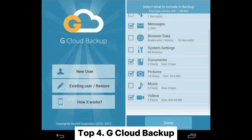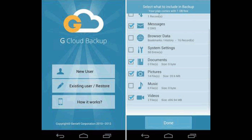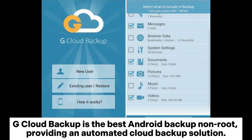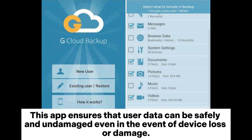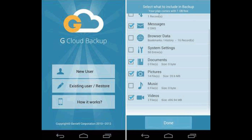Top 4: G-Cloud Backup. G-Cloud Backup is the best Android backup non-root solution, providing an automated cloud backup service. Users can choose the type of data to backup and set a schedule for automatic backup. This app ensures that user data remains safe and undamaged even in the event of device loss or damage.